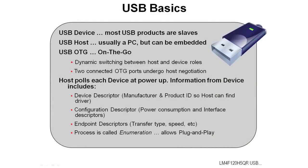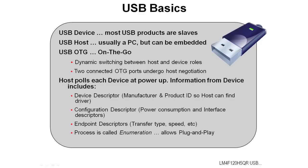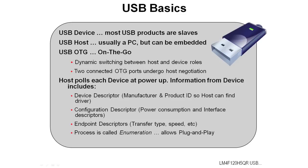Most USB products that are sold are slaves, for instance a USB flash drive. A USB host, normally that's some kind of a PC or computing device, but it can be embedded. USB on-the-go is dynamic switching between the host and device roles. You can connect two on-the-go ports together, and they'll undergo a host negotiation to figure out who's going to be in control. For instance, if you connected your computer to your digital camera, you'd certainly want your digital camera to be a slave to your PC's host. But if you take the digital camera and connect it to a printer, you would want the camera to be a host to the printer's slave so that you could print to it.